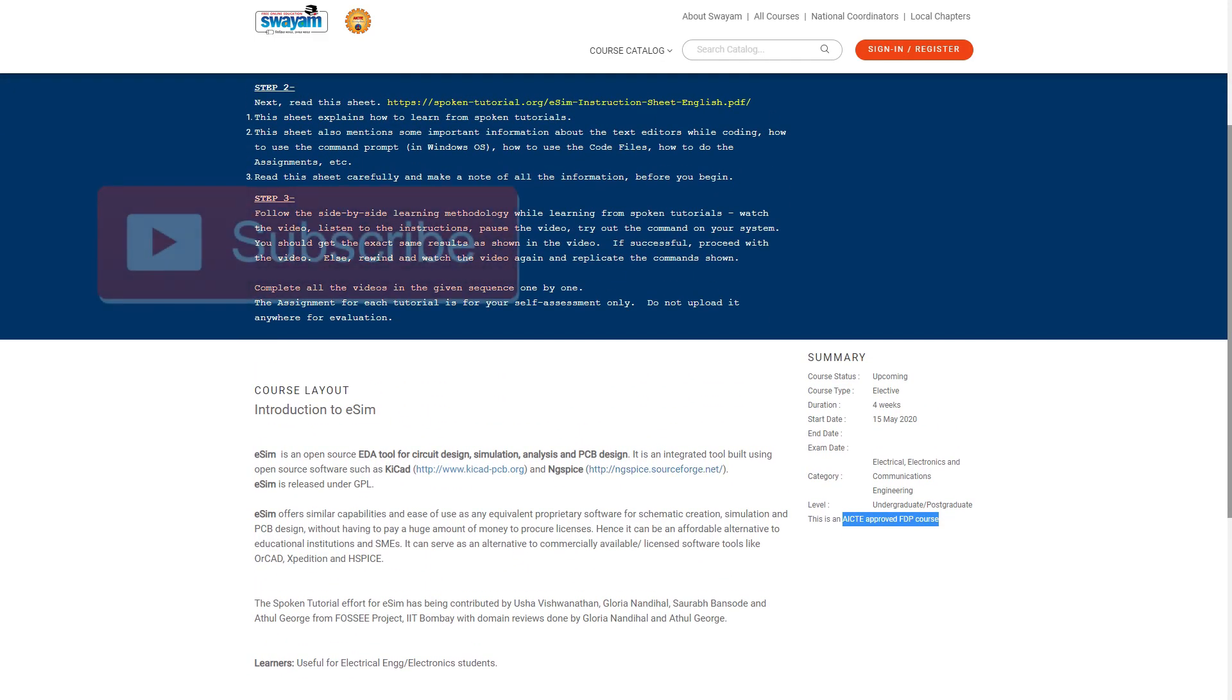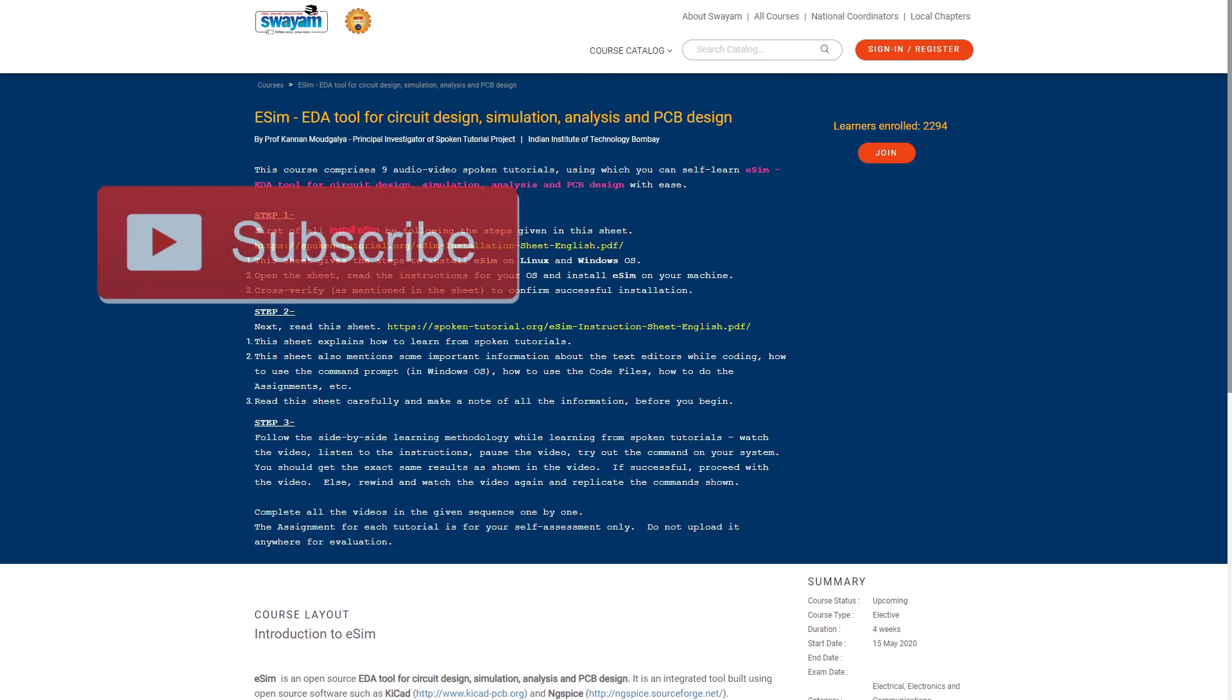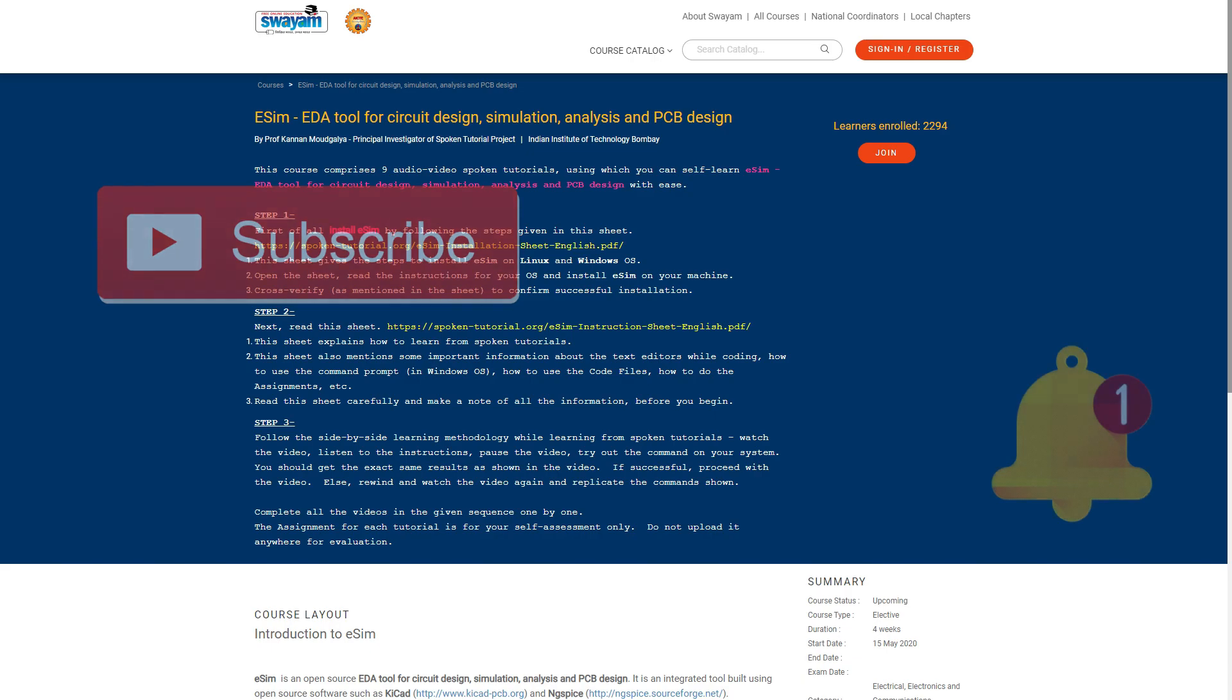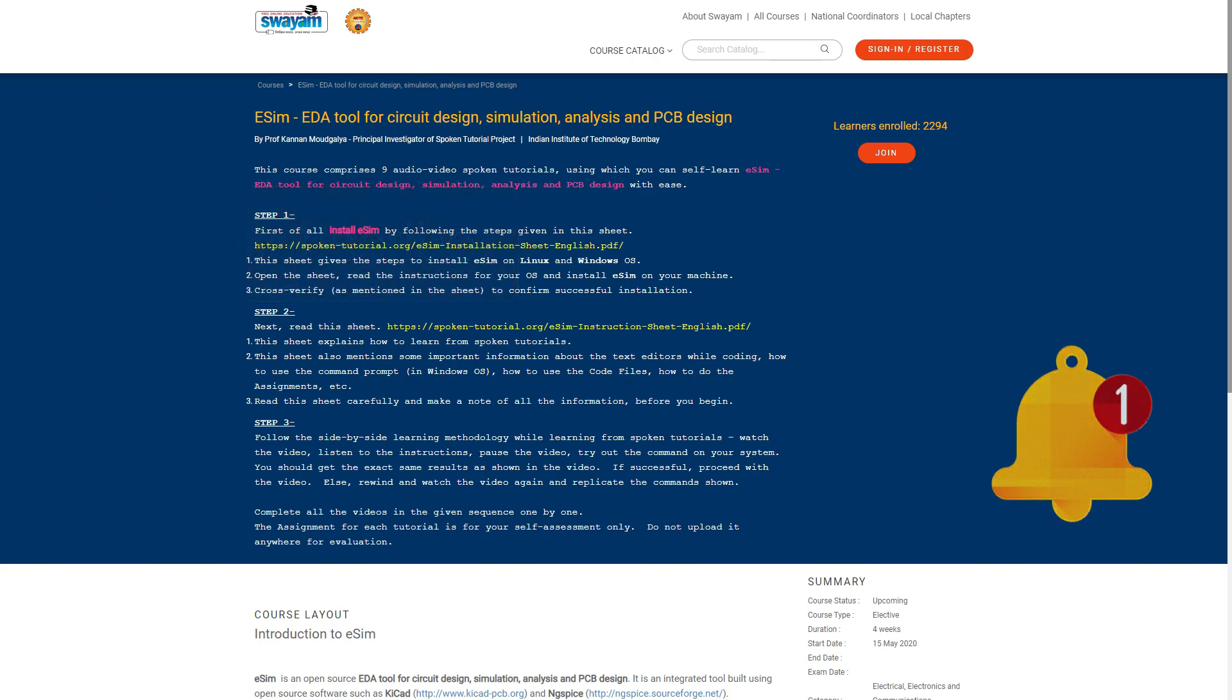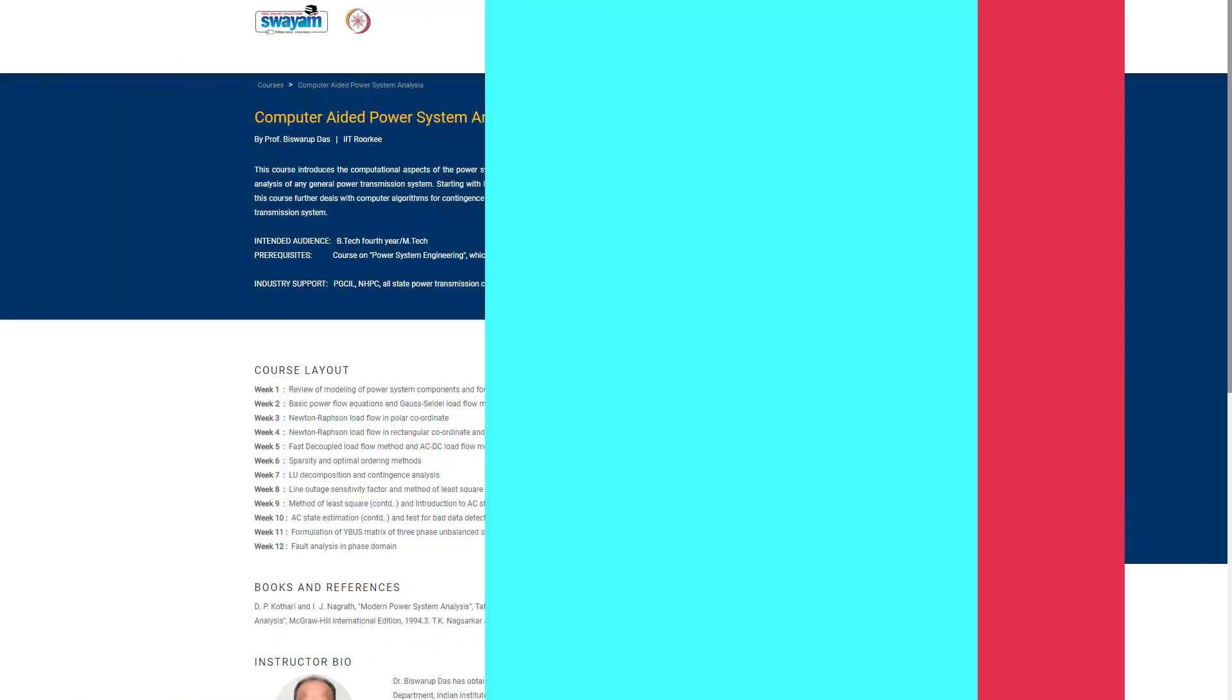Before moving on, make sure to subscribe and ring the bell icon so you will get notified each time a new video is up.